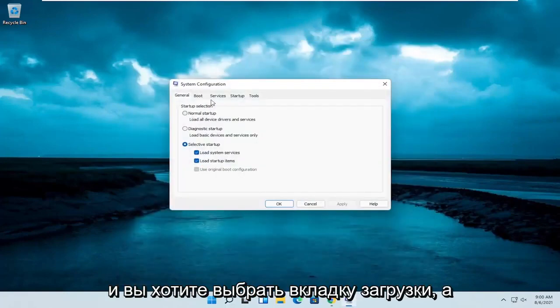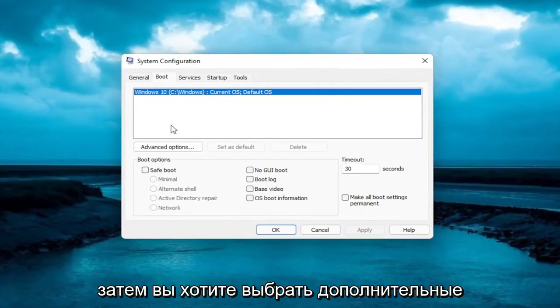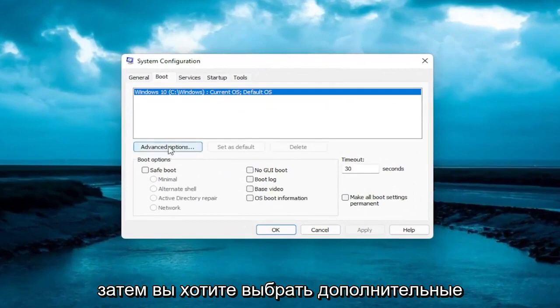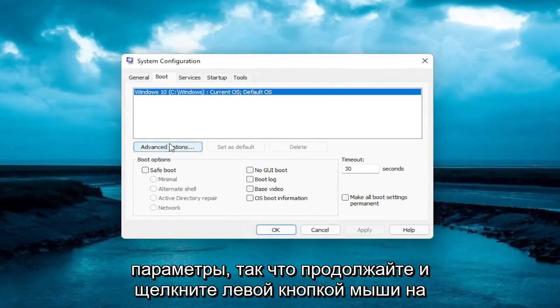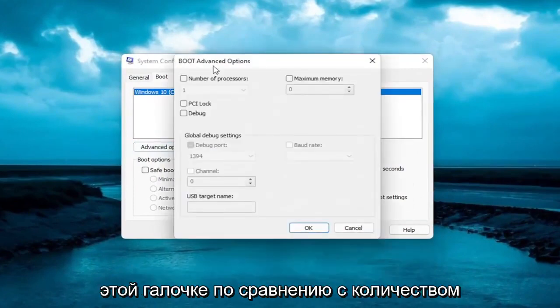And you want to select the boot tab, and then you want to select advanced options, so go ahead and left click on that.